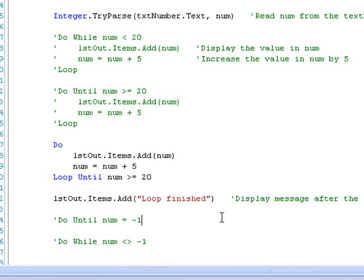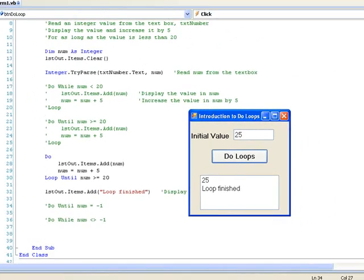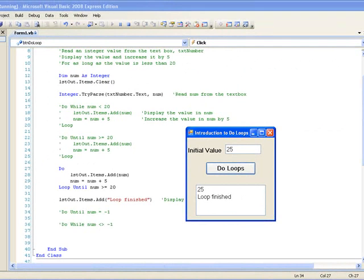Let's look at the difference between these two loops by giving NUM an initial value of 25. If we had checked the CONDITION at the beginning of the loop, the code inside the loop would not be executed, as the CONDITION would be FALSE initially. However, by not checking the CONDITION until the end, the code inside the loop was able to be executed once, displaying NUM a value of 25 and then terminating the loop — which wasn't really what we intended. Checking the CONDITION at the end of a loop may be appropriate in certain circumstances, but it is important to be aware of the difference between checking at this point and checking at the beginning.